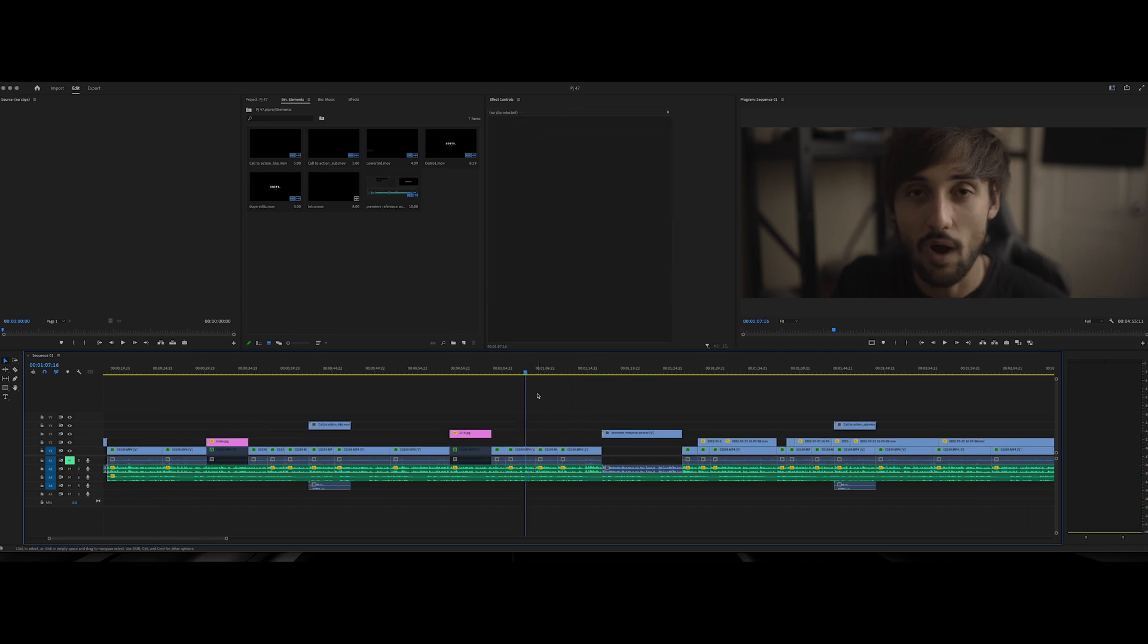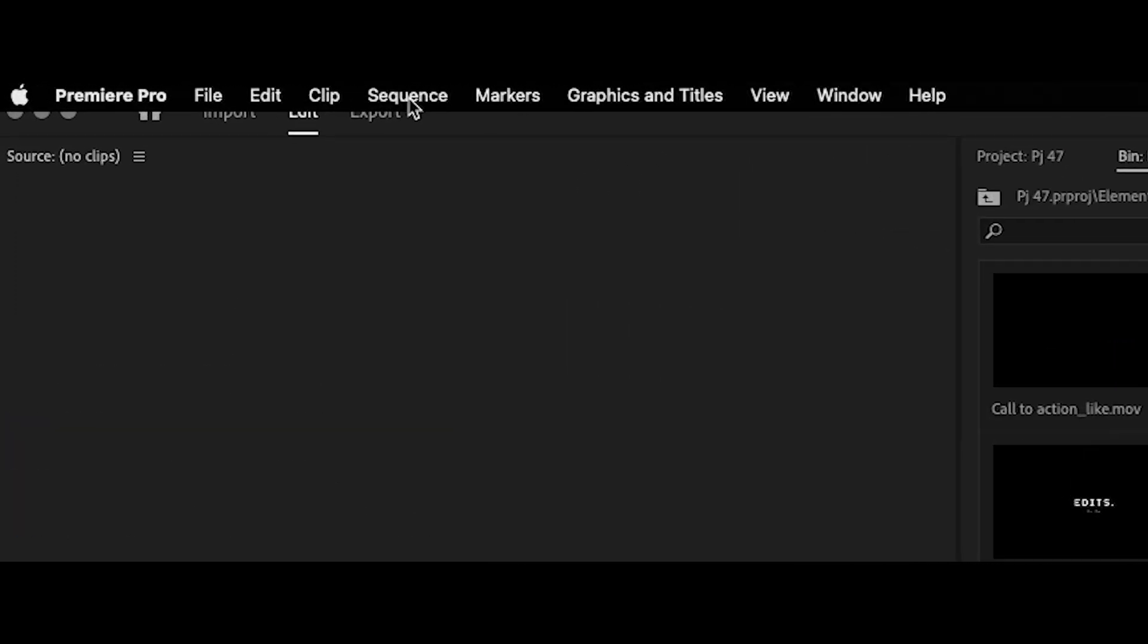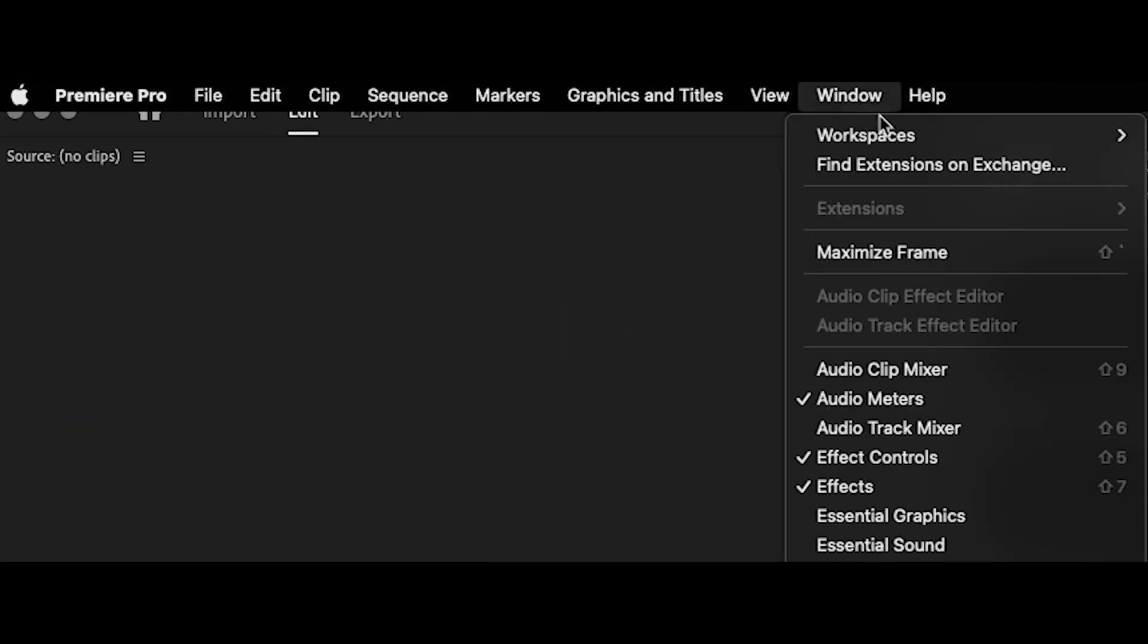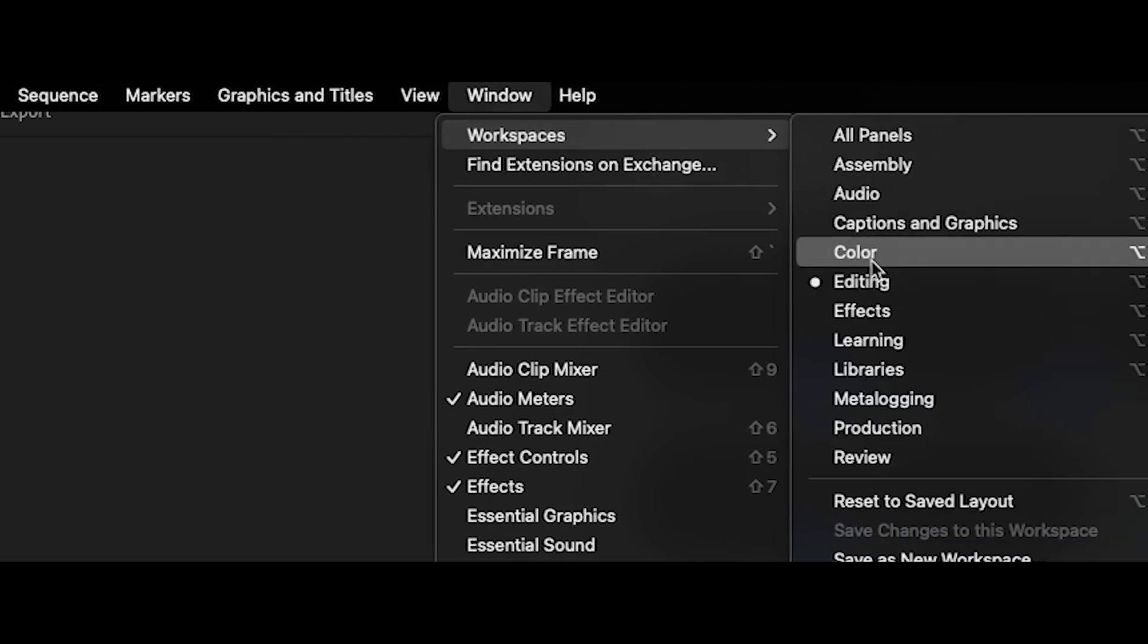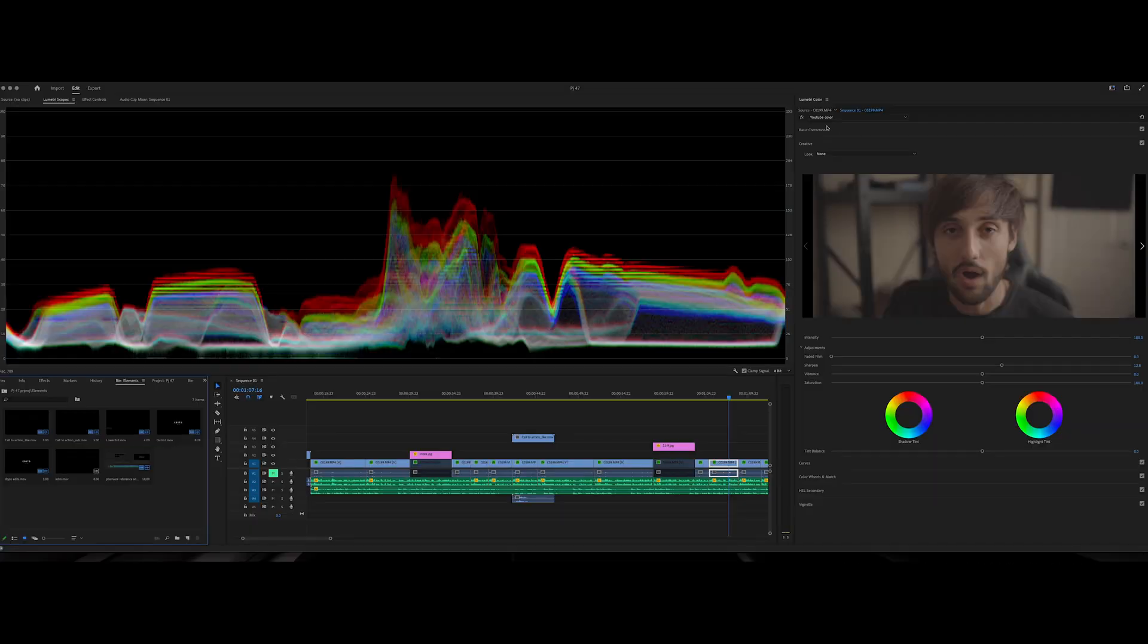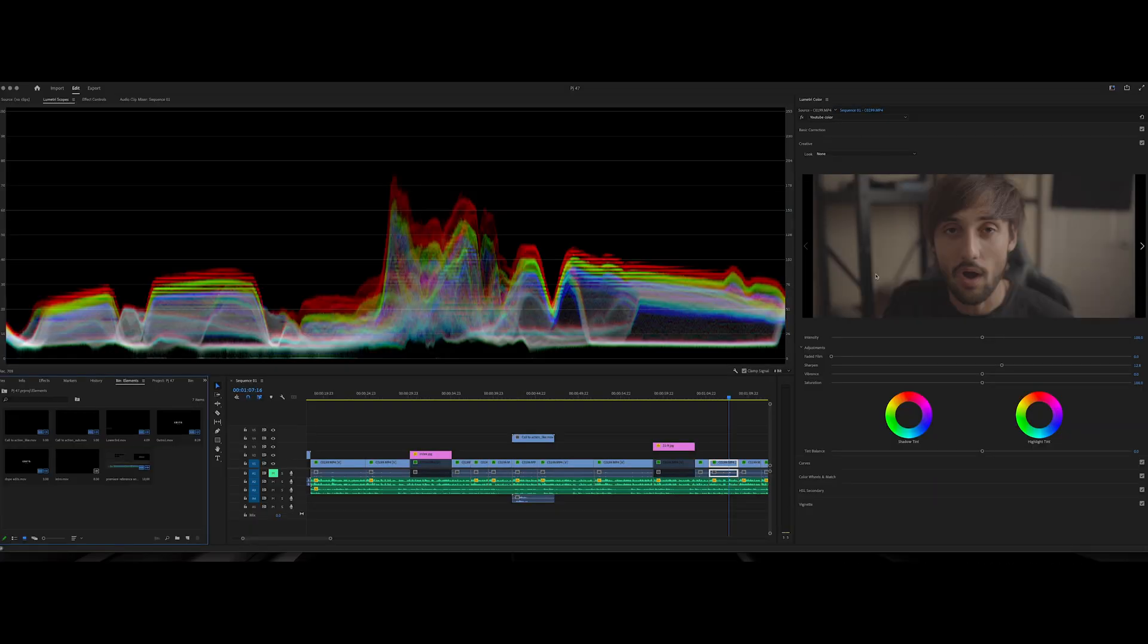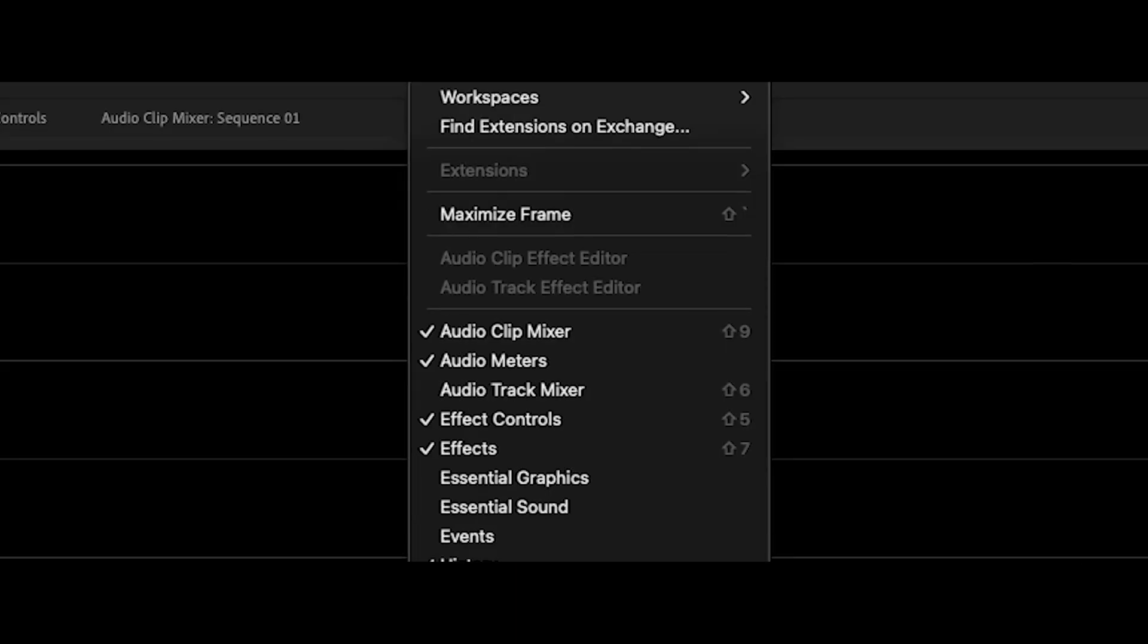So what you're going to want to do is come up here to your window, go over here to window under workspace, come in here to color. Now in color, if you don't have this Lumetri color panel on the right side, you're going to want to come over here to window and make sure that Lumetri color is checked.